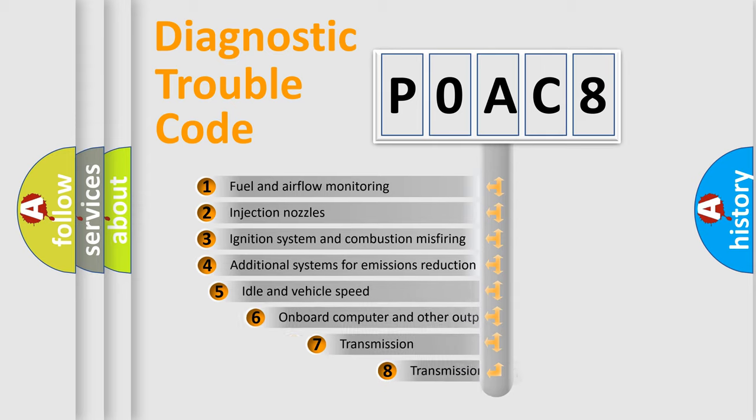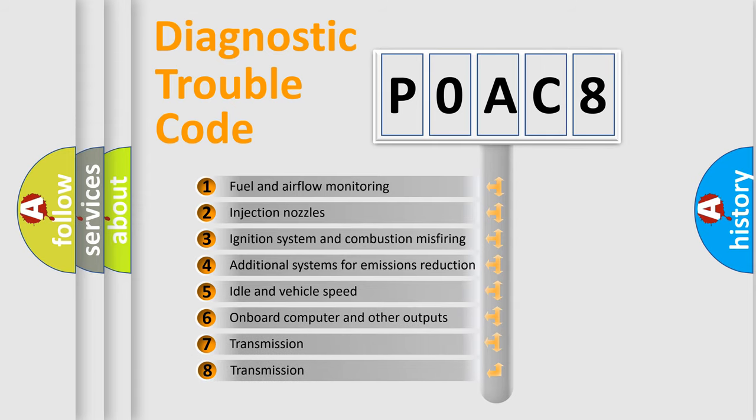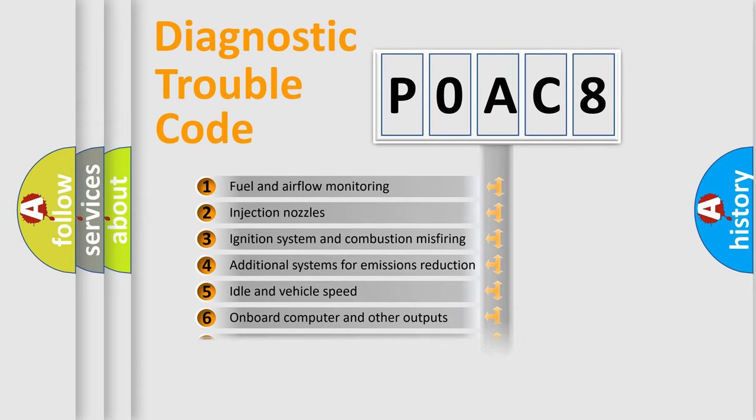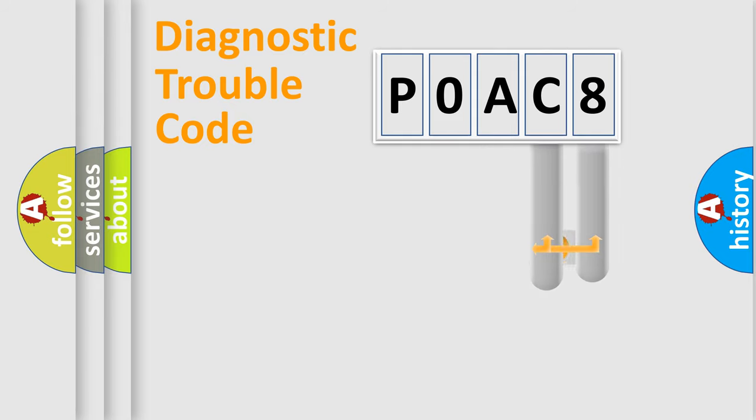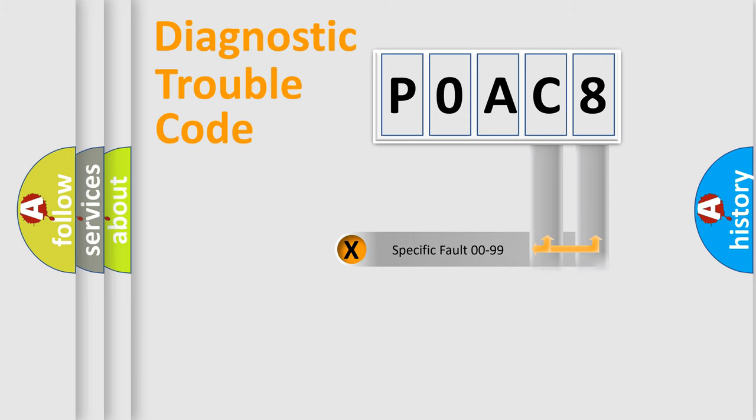The third character specifies a subset of errors. The distribution shown is valid only for the standardized DTC code. Only the last two characters define the specific fault of the group.